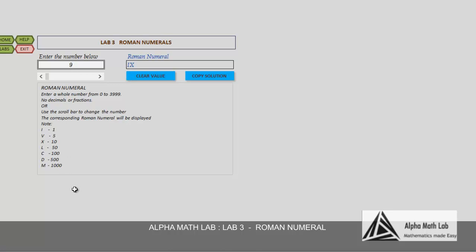See 99. Take the C and X combination. X is 10, C is 100, so XC represents number 90.